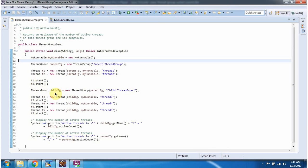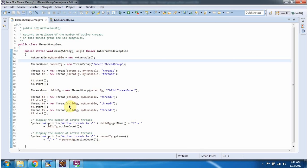Here I am creating a ChildThreadGroup. The parent of ChildThreadGroup is ParentThreadGroup. Here I am creating three Threads, adding these three Threads to the ChildThreadGroup, and starting each Thread.